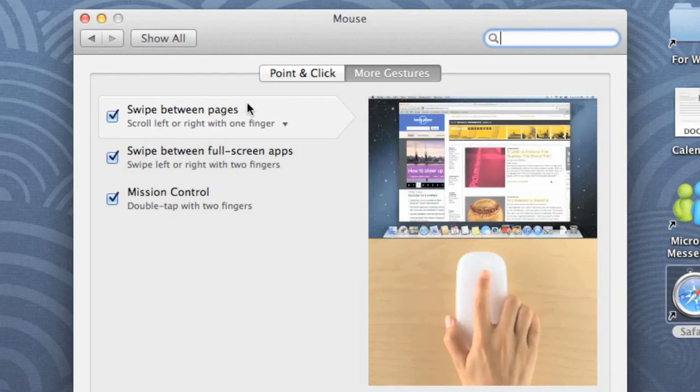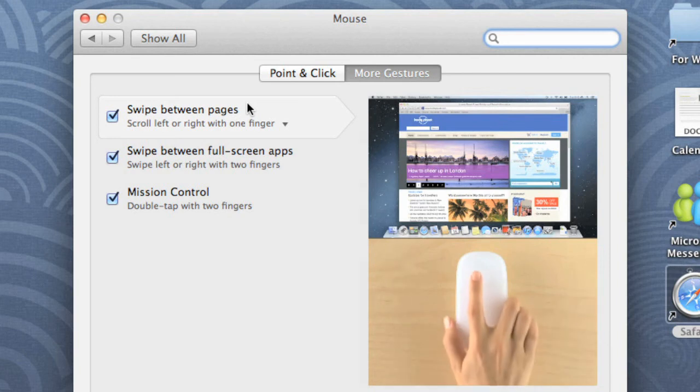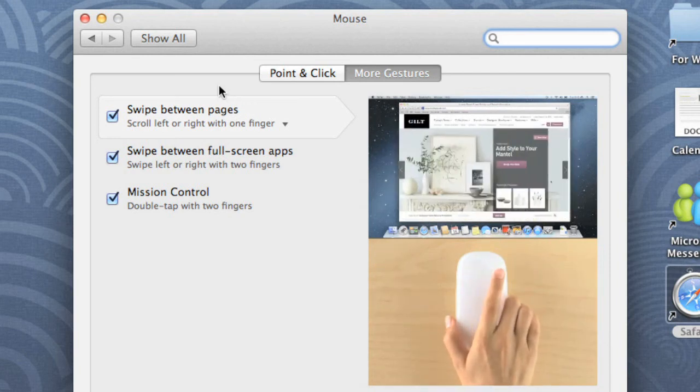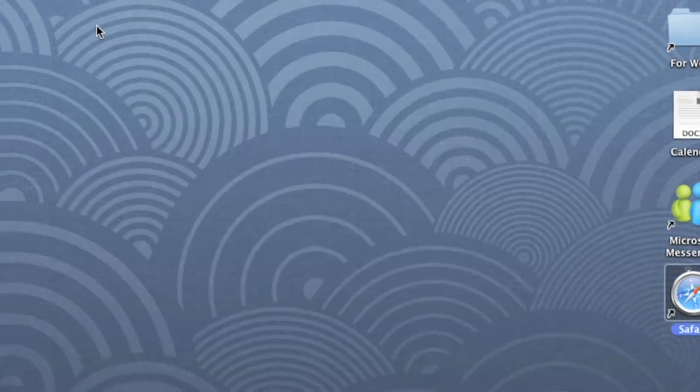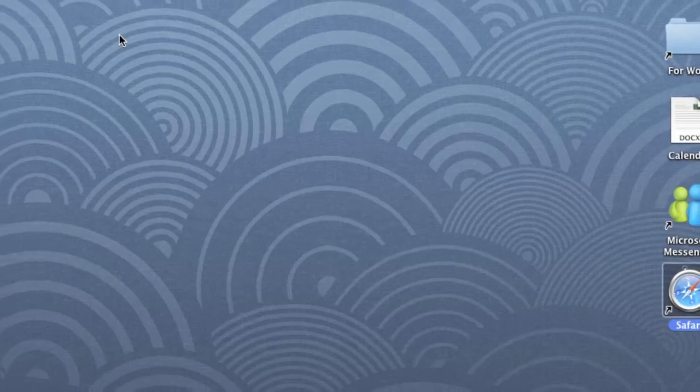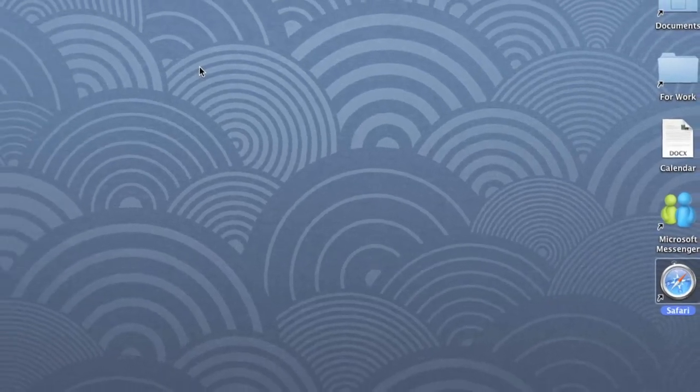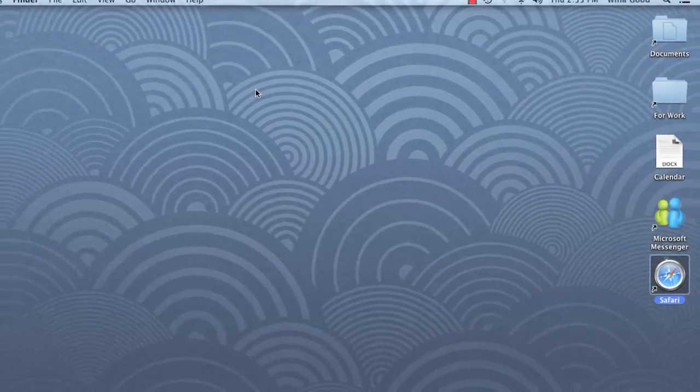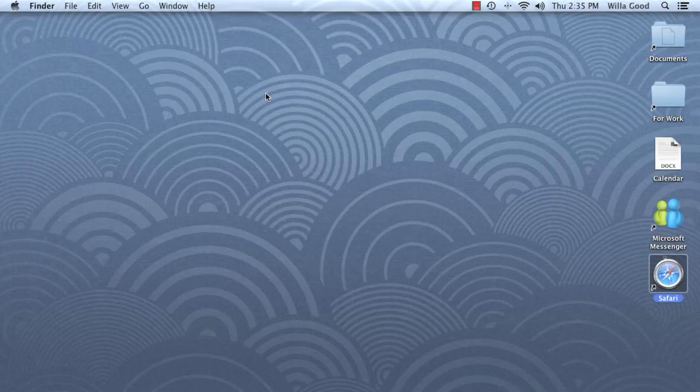To learn more, I recommend visiting this resource again once you become more familiar with Mountain Lion. That covers the basics. Now that you know your way around, you can start using Mountain Lion and taking advantage of everything it has to offer.